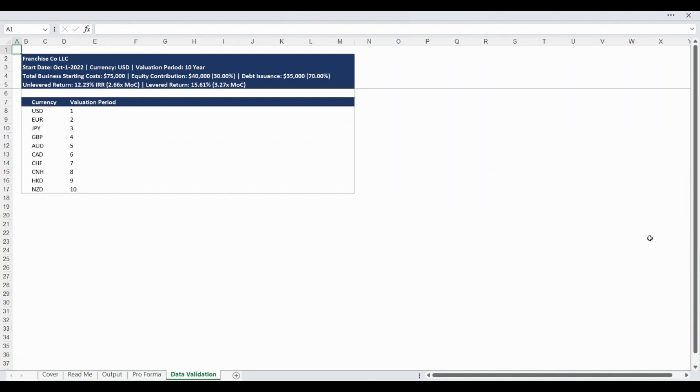The Data Validation tab contains all controlled lists within the model and can be customized to your specific use.